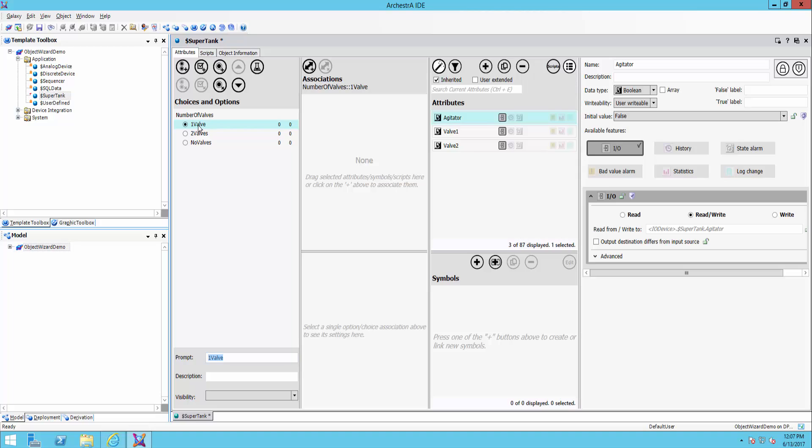So now, just because I've named it one valve, the software doesn't know how to use that. So I have to associate the various attributes, graphics, scripts, etc. with this choice. So for one valve, I'm going to give it just the one valve attribute.